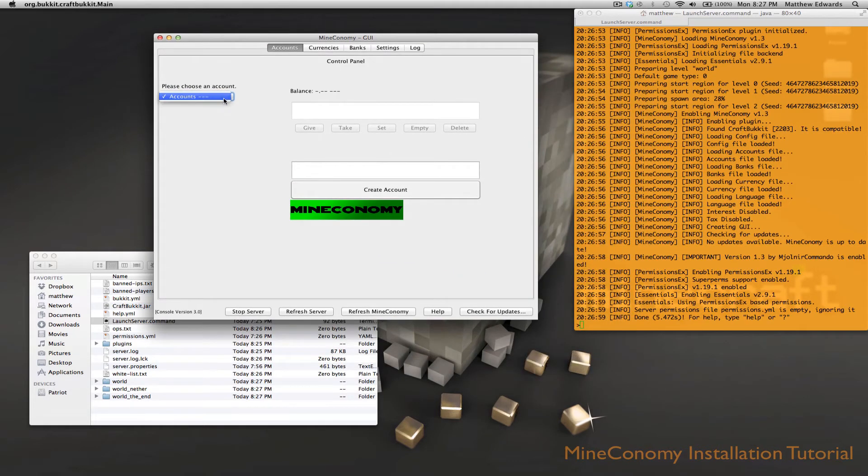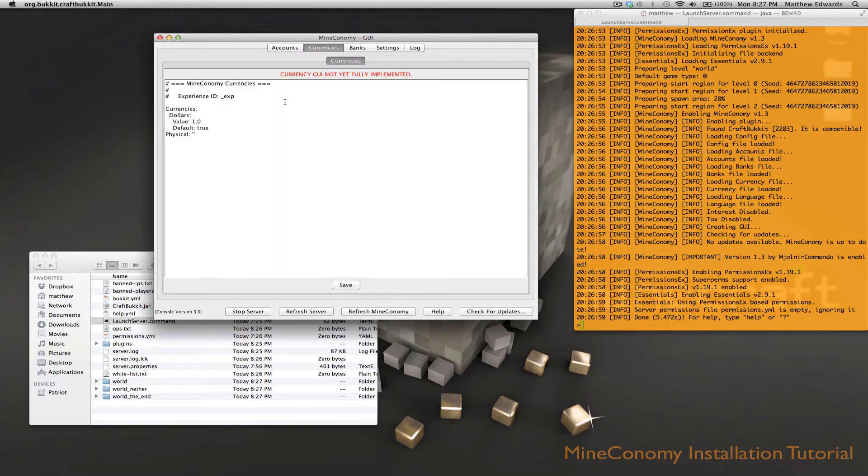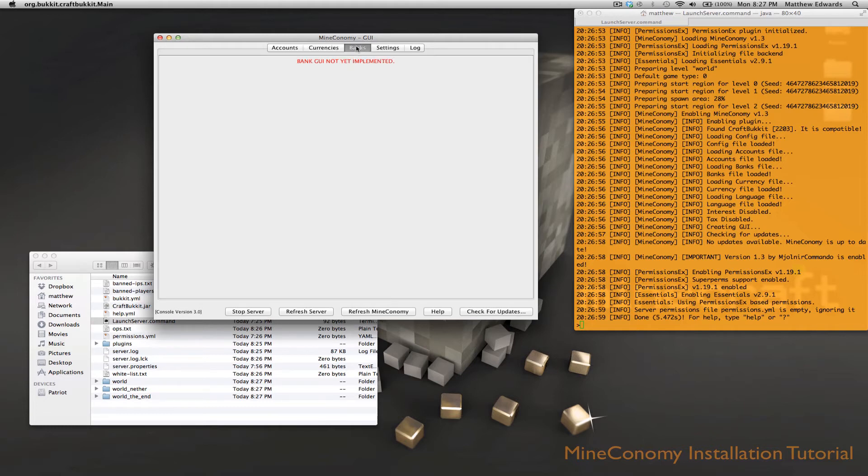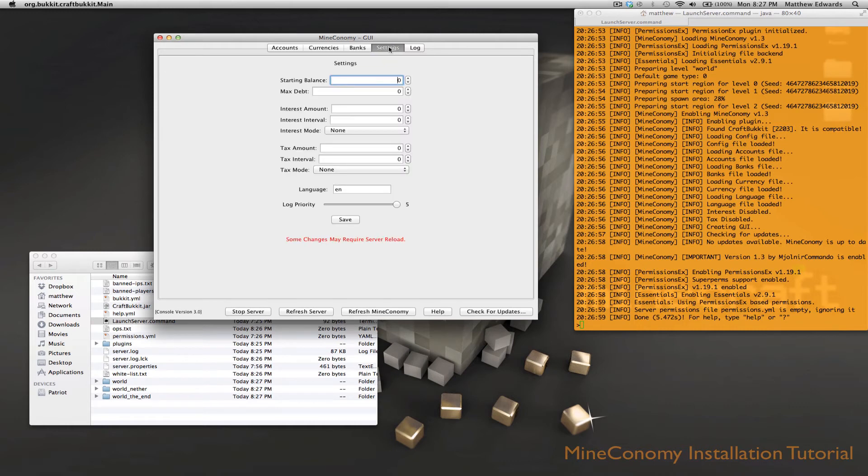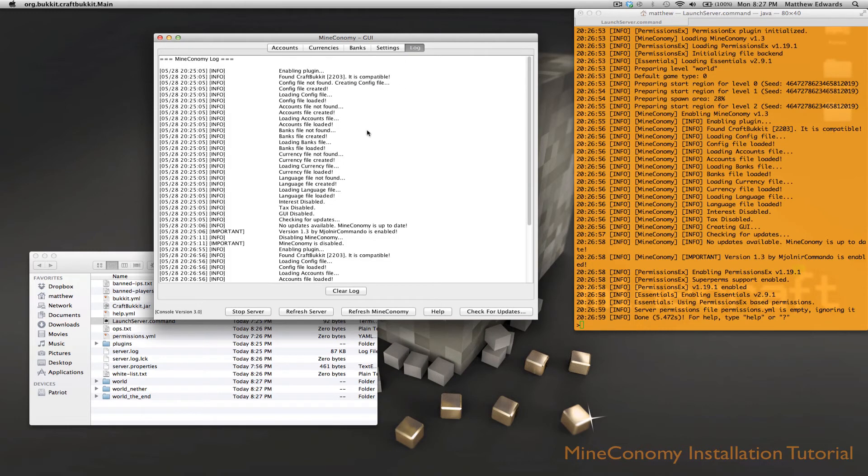So what you can do is you can manage the accounts, you can manage the currencies, even though it's not quite fully implemented yet. The bank GUI is not implemented yet. You can edit the settings and you can look at the log file.